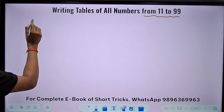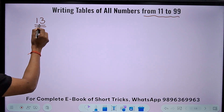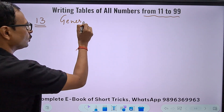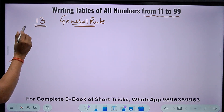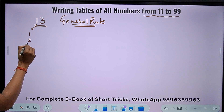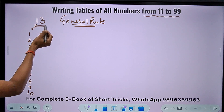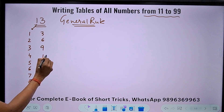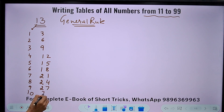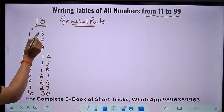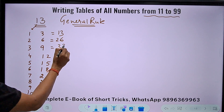Suppose I need to write the table of 13. The general rule applies to any table from 11 to 99. If I know the table of 1 — which is 1, 2, 3, 4, 5, 6, 7, 8, 9, 10 — and the table of 3 — which is 3, 6, 9, 12, 15, 18, 21, 24, 27, 30 — I can combine them. For single-digit results: 1 and 3 gives 13, 2 and 6 gives 26, 3 and 9 gives 39. Up to here there is no problem.